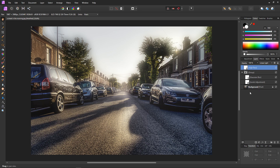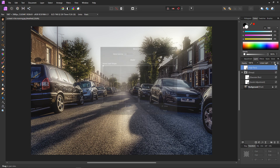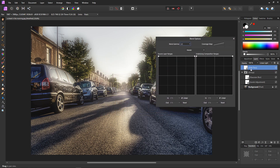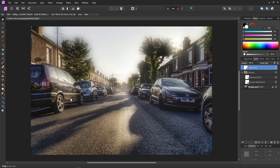Let's use our old friend blend ranges. Select the high pass, select the blend ranges icon, and bring the blacks down to zero so we will have no effect in the blacks, maximum in the whites, and everything in between. Now if we take a look, the dark colours are not as sharpened as the light colours, which is where we had our blur. The sharpening matches how much blur we have, scaling from black to white.